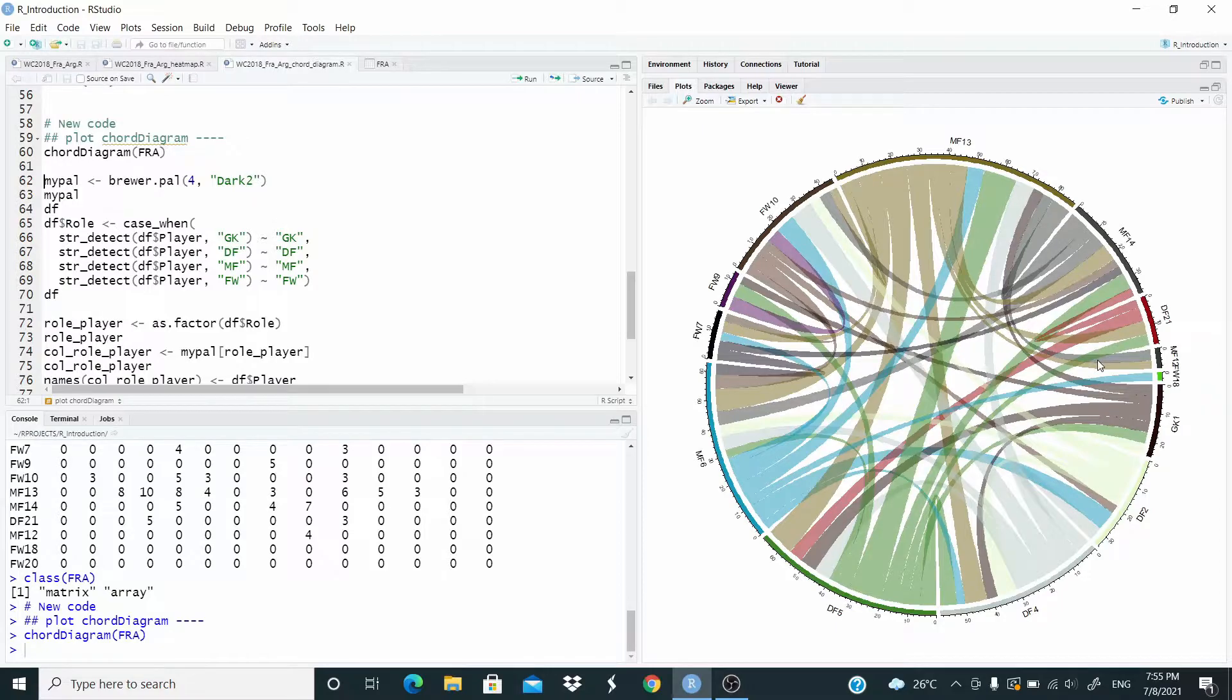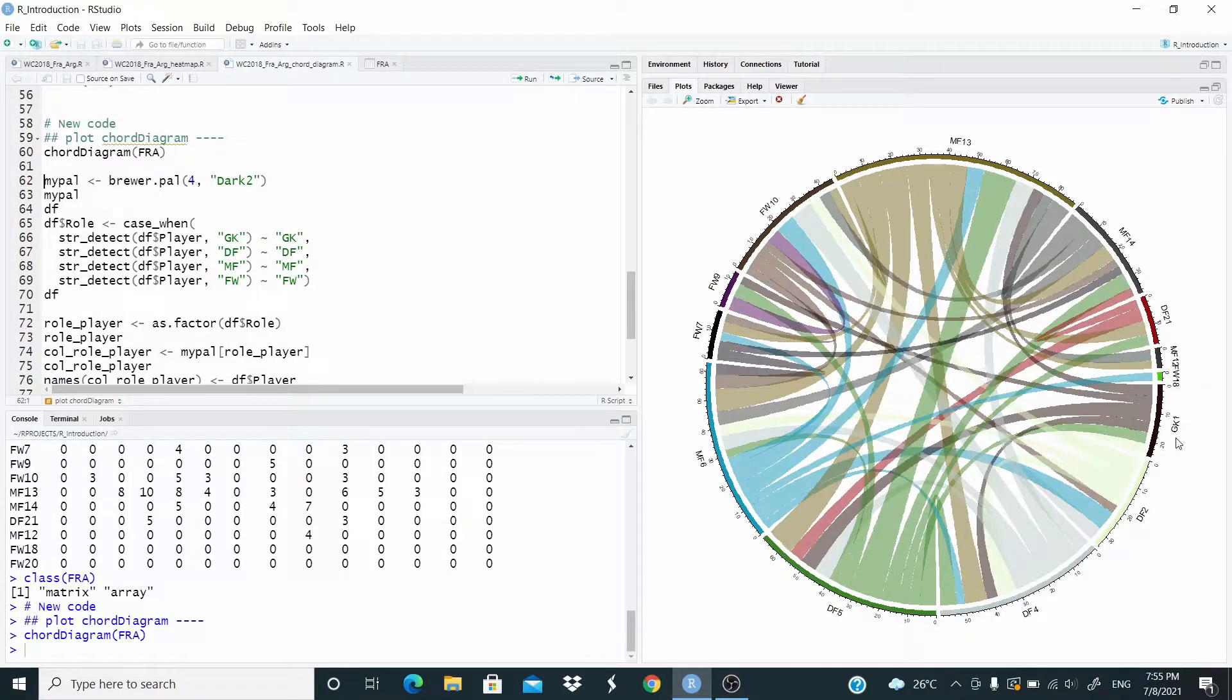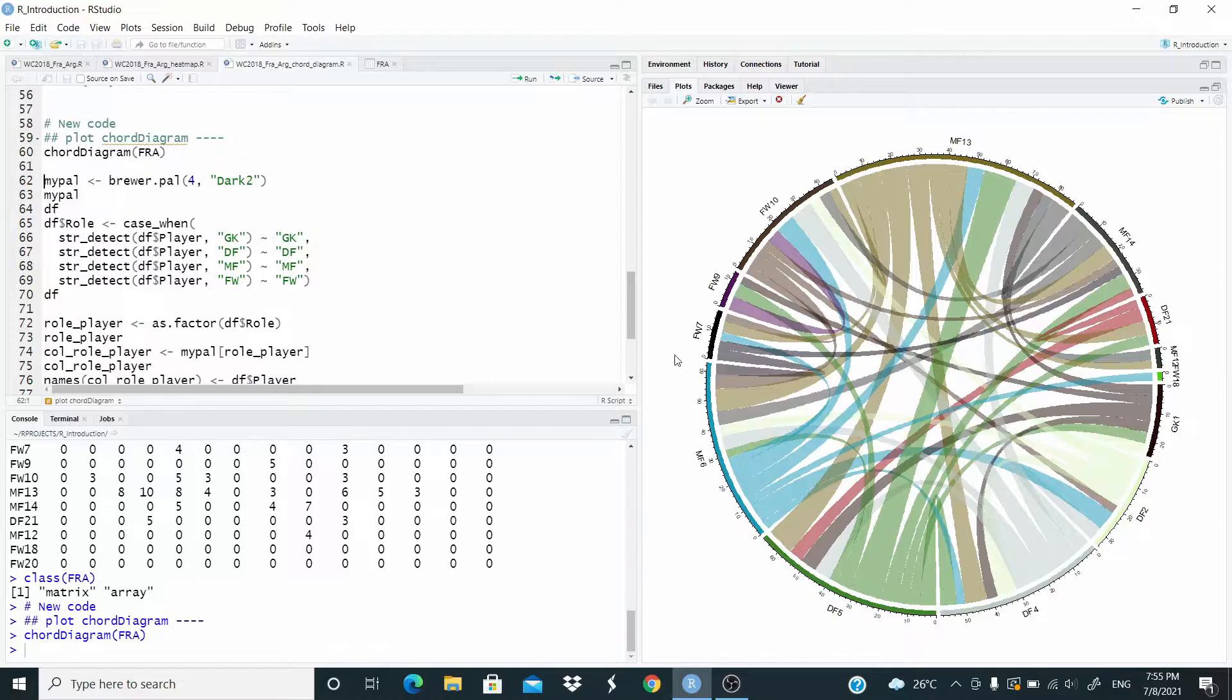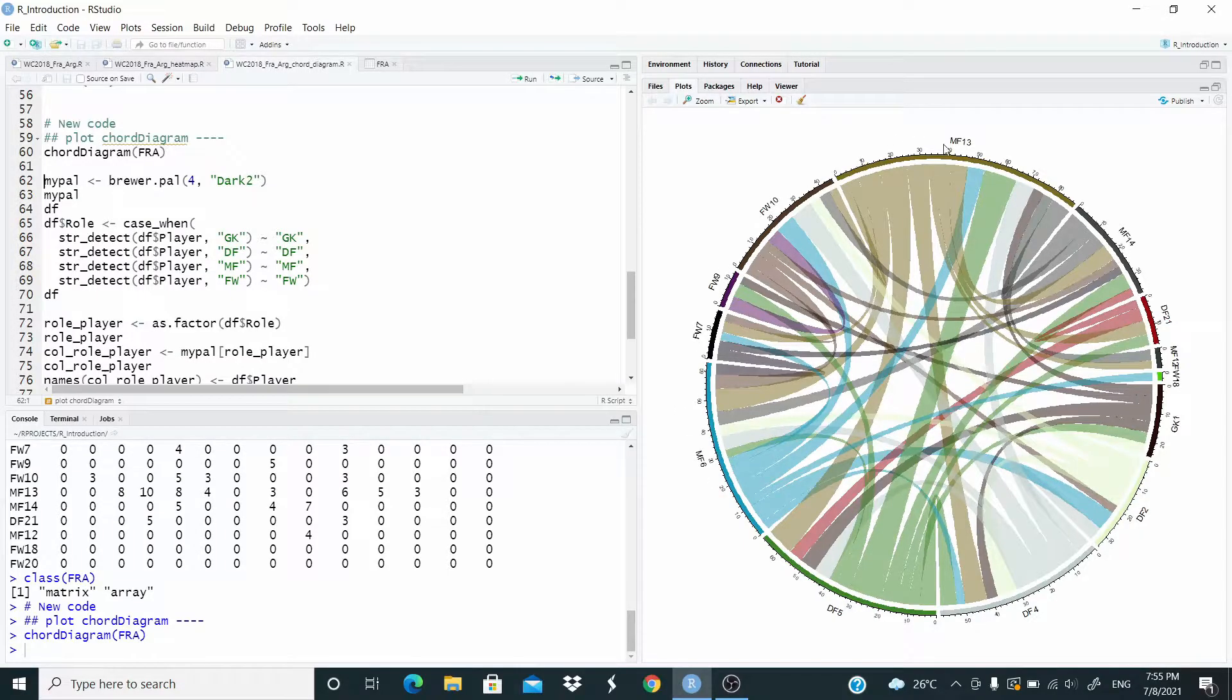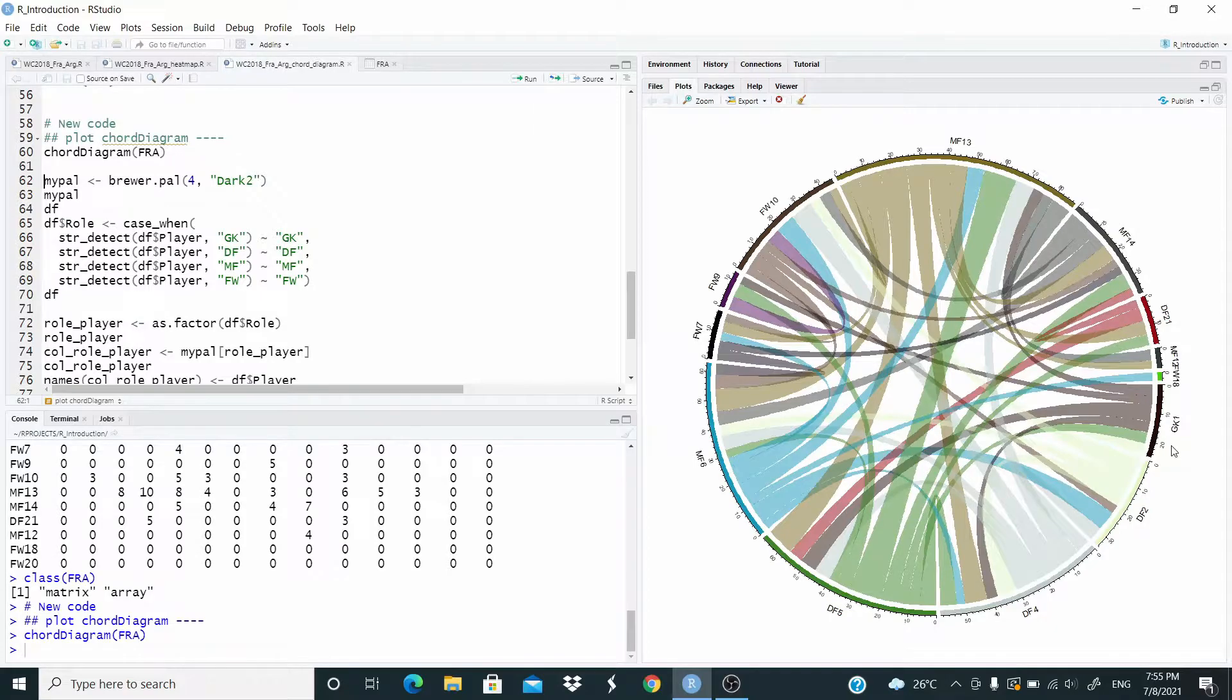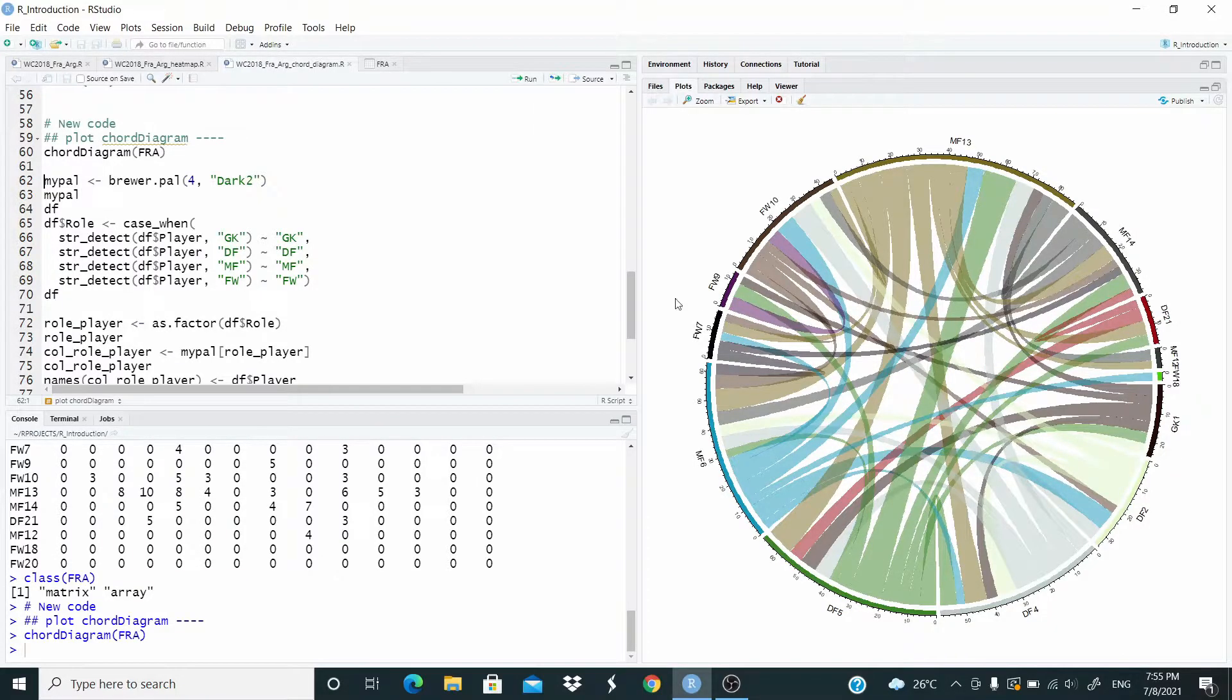And then we can order. For example, here we have a goalkeeper, defender, midfielder, forwarder. And then we have, again, midfielder. I want to order by role, basically. So let's do this.